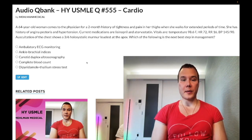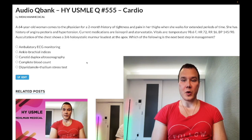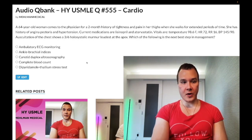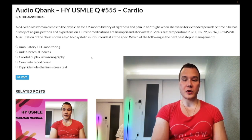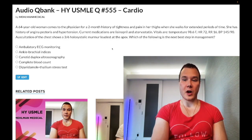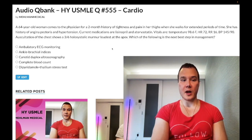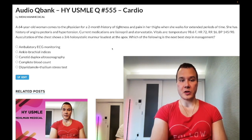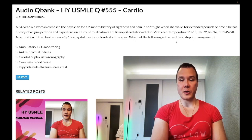A 64-year-old woman has a two-month history of tightness and pain in her thighs when she walks for extended periods of time. She has a history of angina pectoris and hypertension. Current medications are lisinopril and atorvastatin. Vitals: temperature 98.6°F, heart rate 72, respiratory rate 16, blood pressure 145/90. Auscultation of the chest reveals a 3/6 holosystolic murmur at the apex. The question wants to know the next step in management.